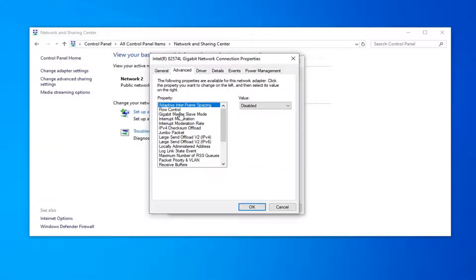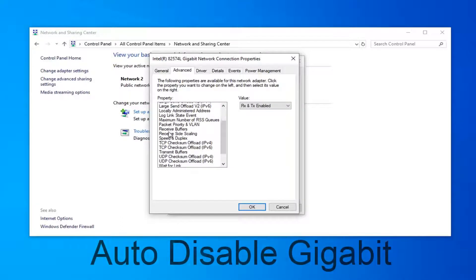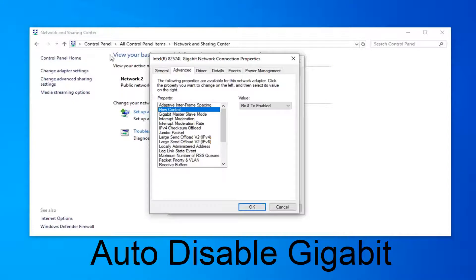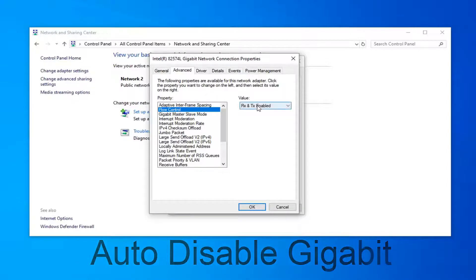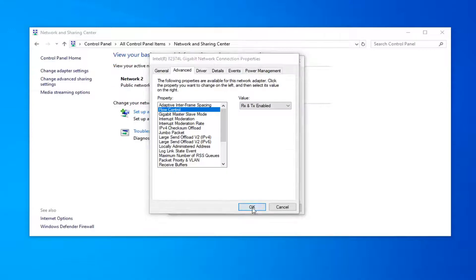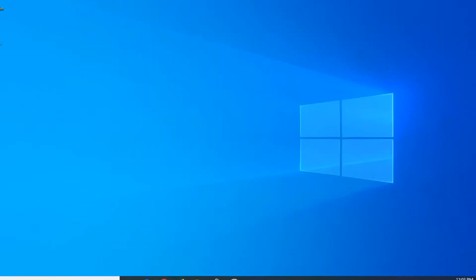The first thing you want to look for is auto disable gigabit. You want to just go ahead and locate it on this list here. However, I do not actually have a Realtek network connection. But if you did, there should be something that says auto disable gigabit, which I'll have up on the screen of the video. Then in the value field on the right side, you would want to click inside this drop down and then select the relink battery or AC option. Then you would go ahead and left click on OK, select close and then close out of here.